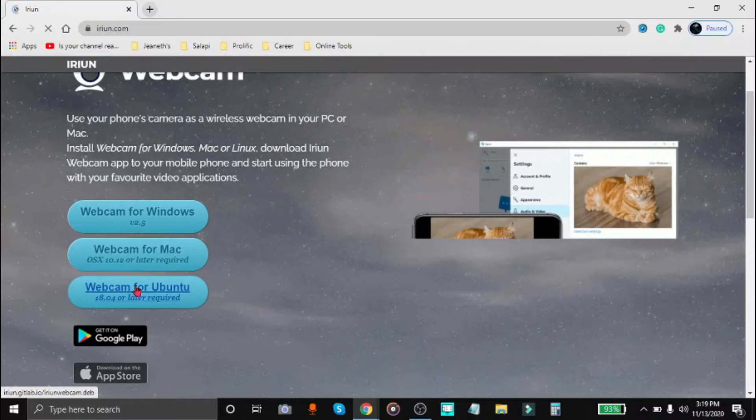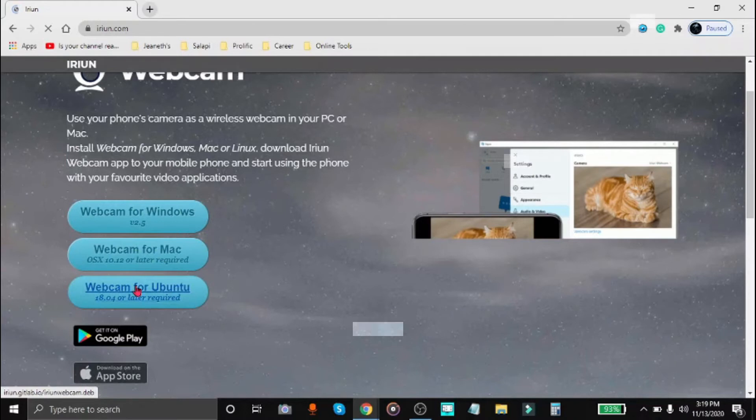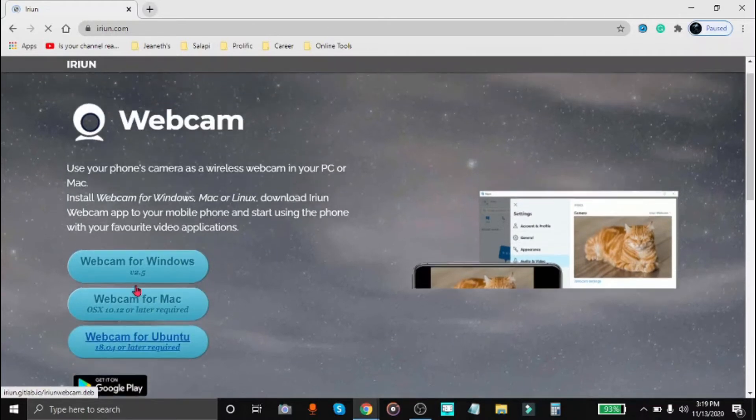These two elements should be present in your gadgets for you to be able to use your phone as the webcam of your laptop or PC. Alright, so since I'm using Windows, I'm going to click on Webcam for Windows.